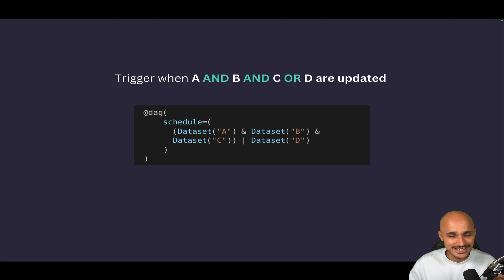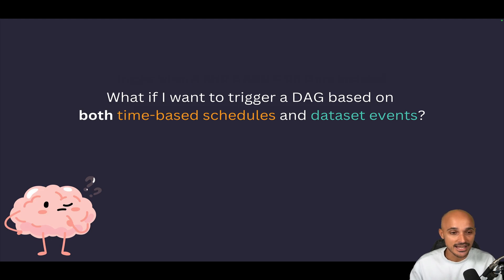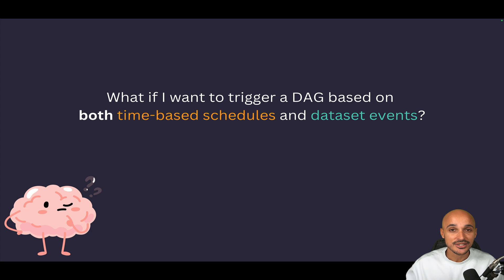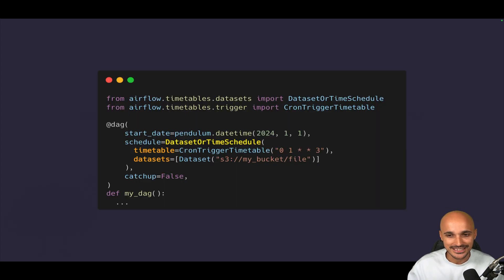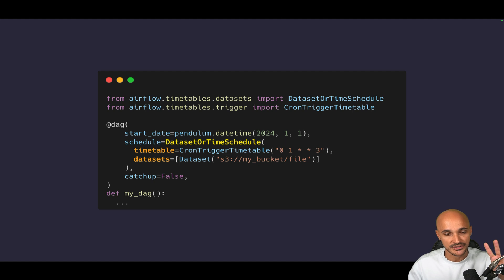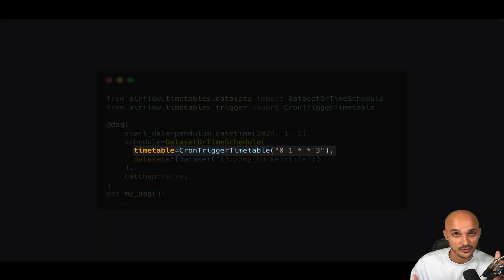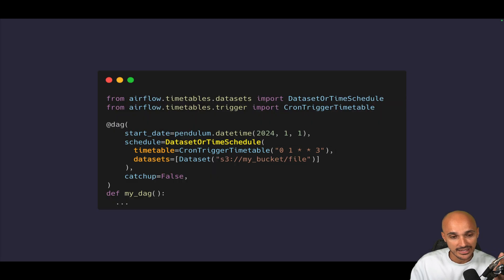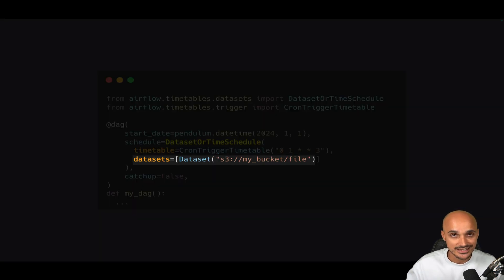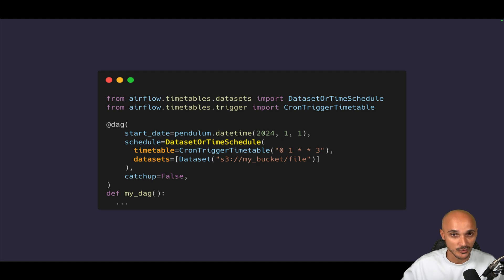Another use case: imagine you want to trigger your DAG based on both time-based schedules and dataset events. In Airflow 2.9, you can do this using the DatasetOrTimeSchedule timetable. In the schedule parameter, this timetable expects two parameters: the timetable — defined using the CronTriggerTimetable with a cron expression — and the datasets the DAG is waiting for. So the DAG will run either based on the cron expression or as soon as dataset A3 my_bucket_file is updated.